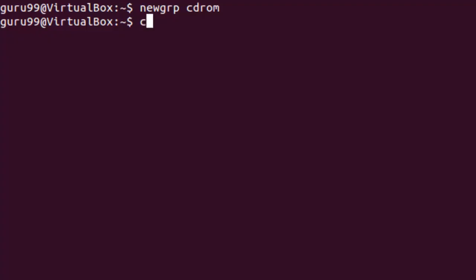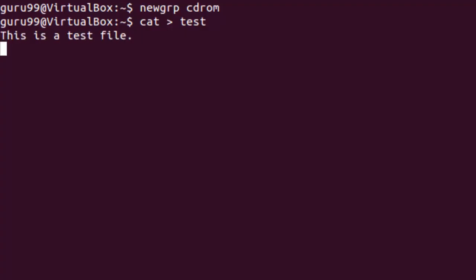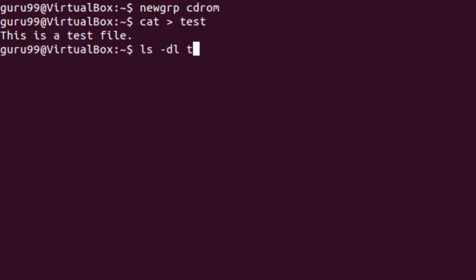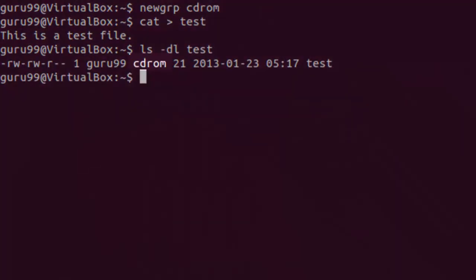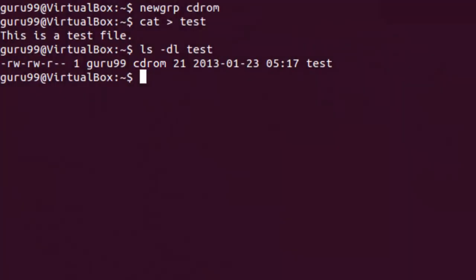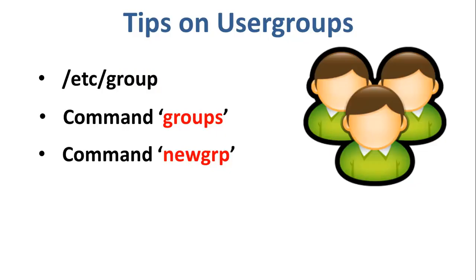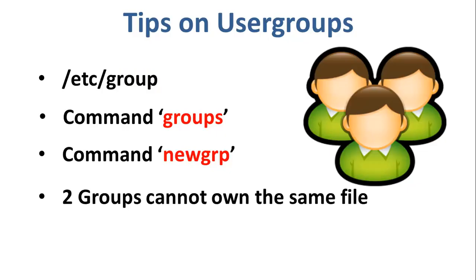Let us now change the user group for the user guru99 to cdrom. Let us create a new file as test. Upon checking the detailed information for this file, we will find that the user group for the test file is cdrom instead of the default guru99. The next step says that you cannot have two groups owning the same file. Though one group can be a subgroup of another which can own a file.